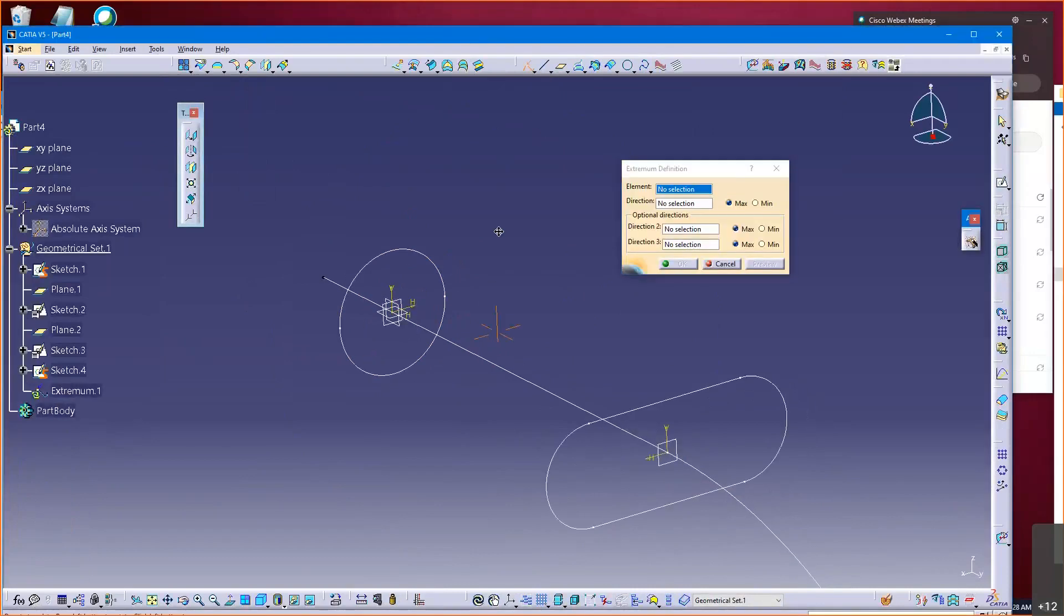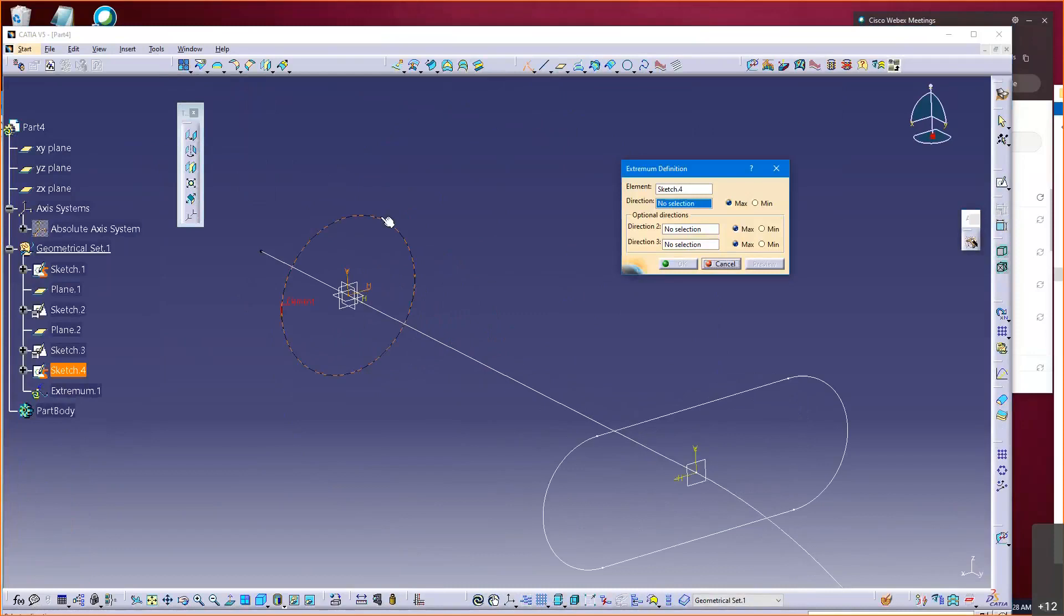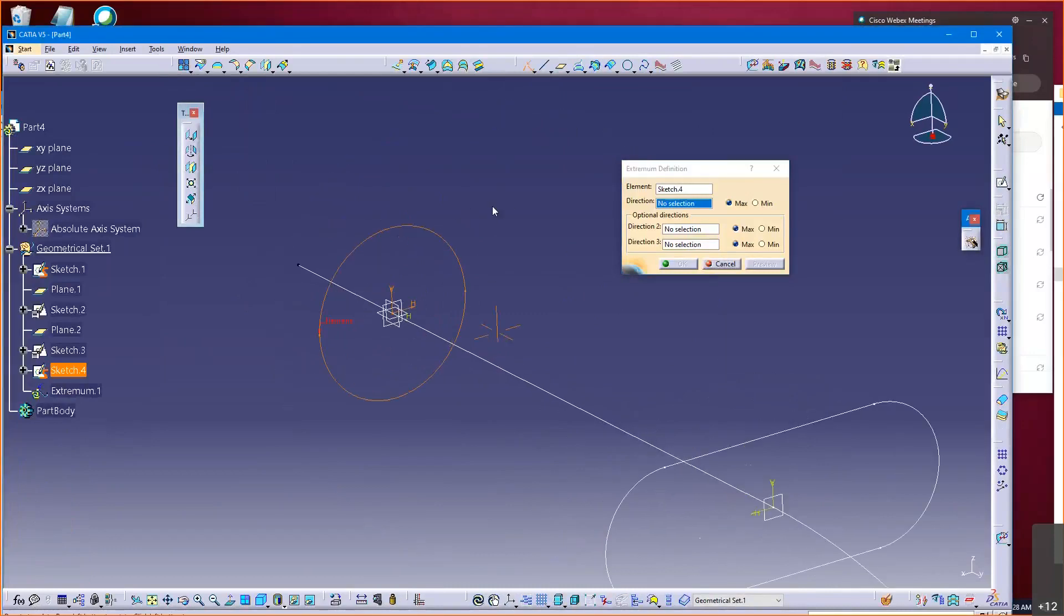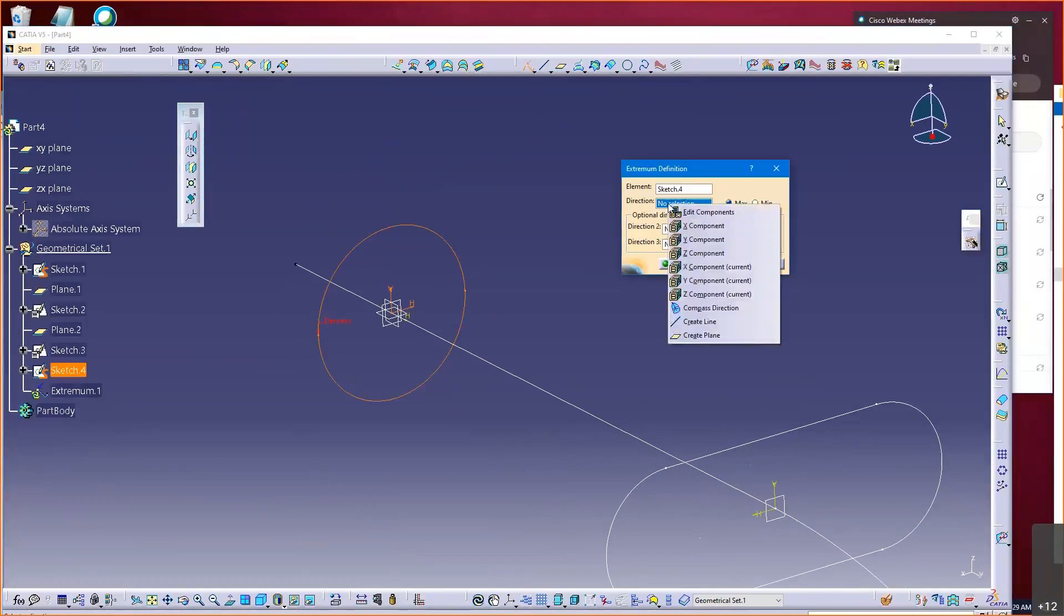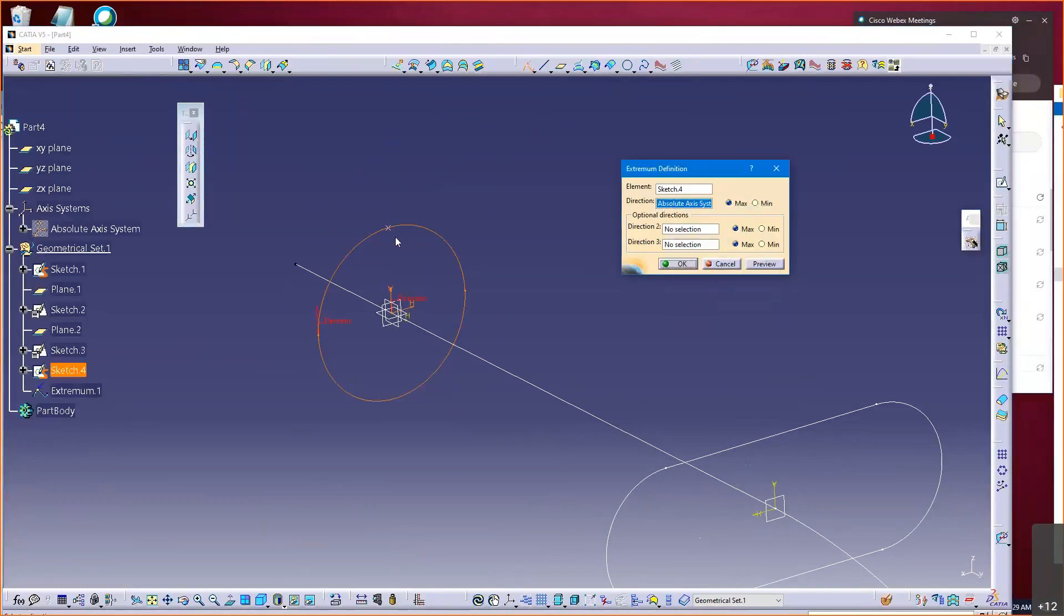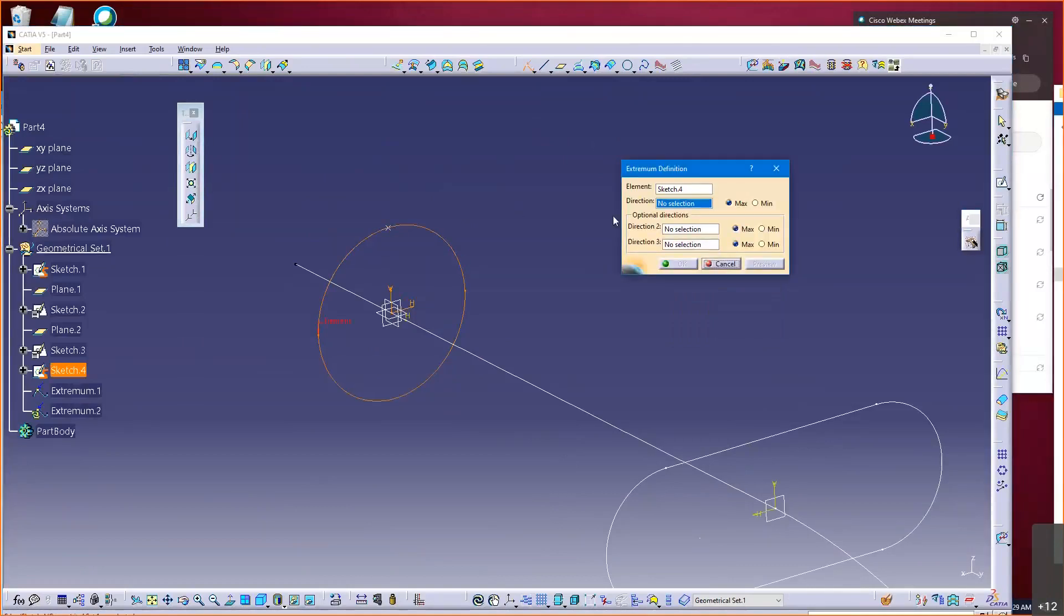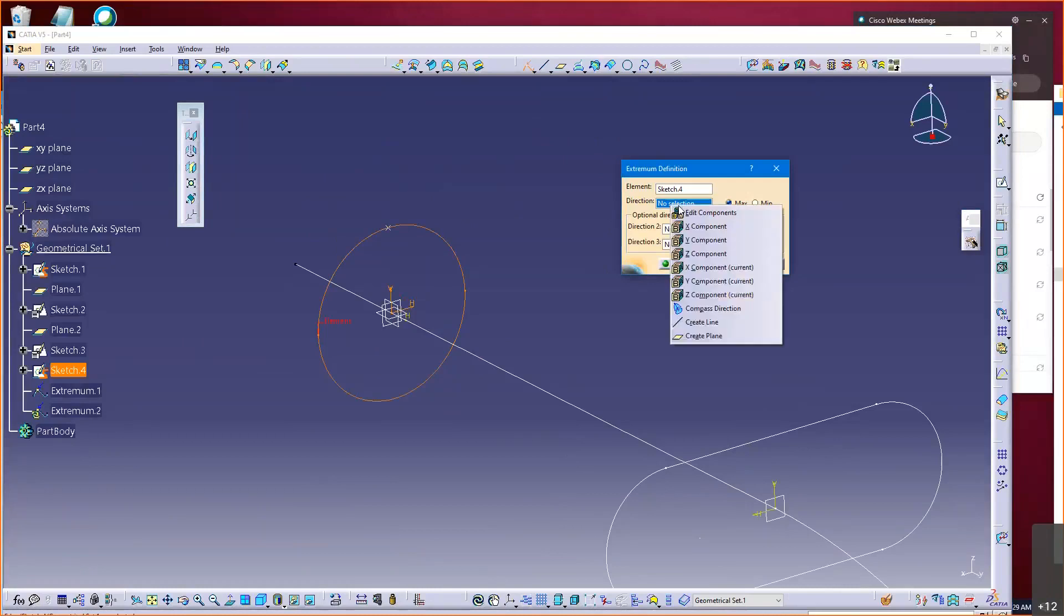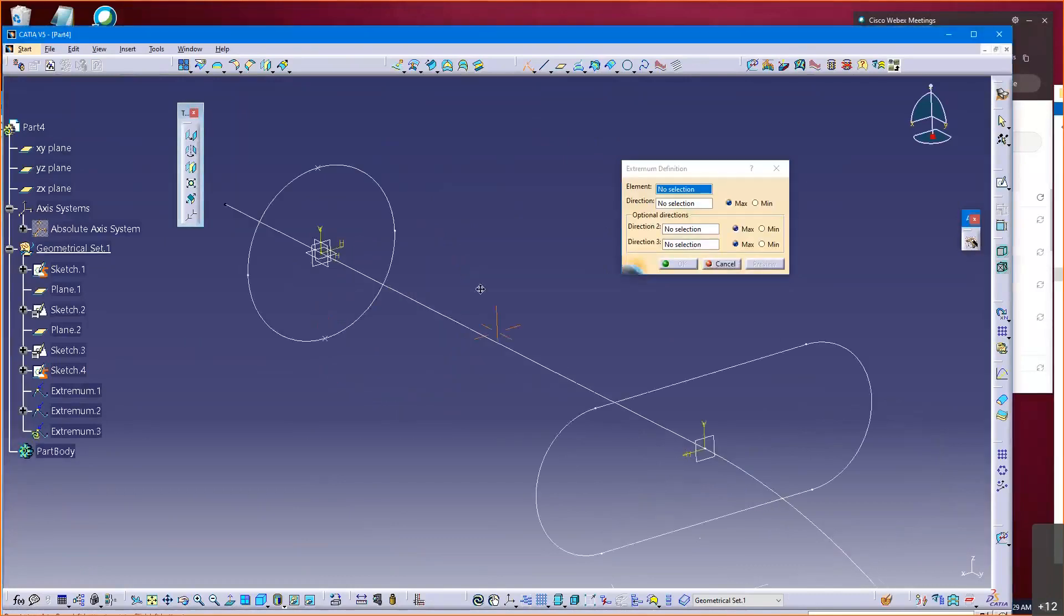If I pick that, it can give me a point in the extreme most location on a wireframe entity. So I can go extreme in the Z, and notice it puts it in the Z-most location. I can go extreme in the Z minimum, and it puts it in the minimum-most location.